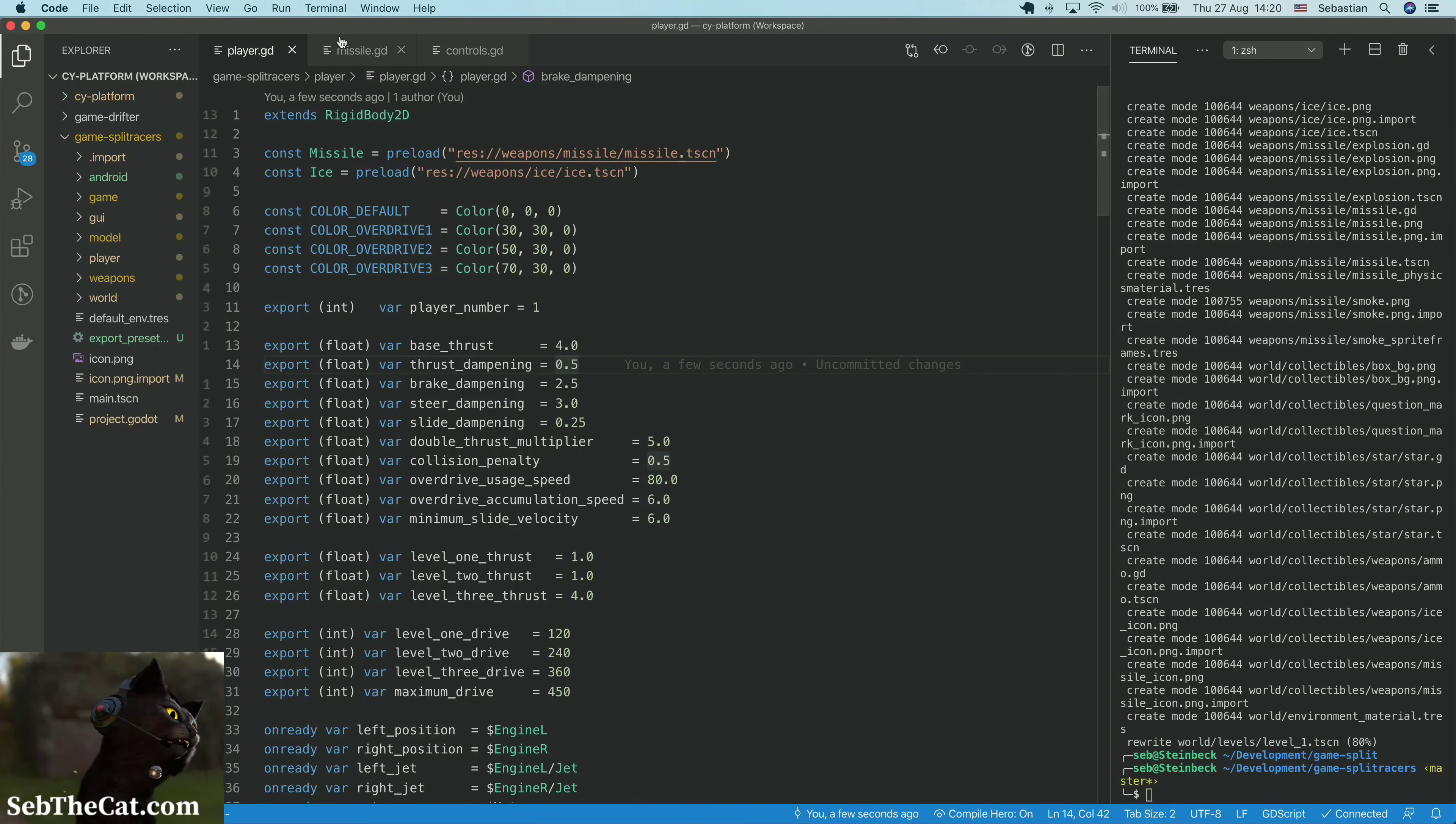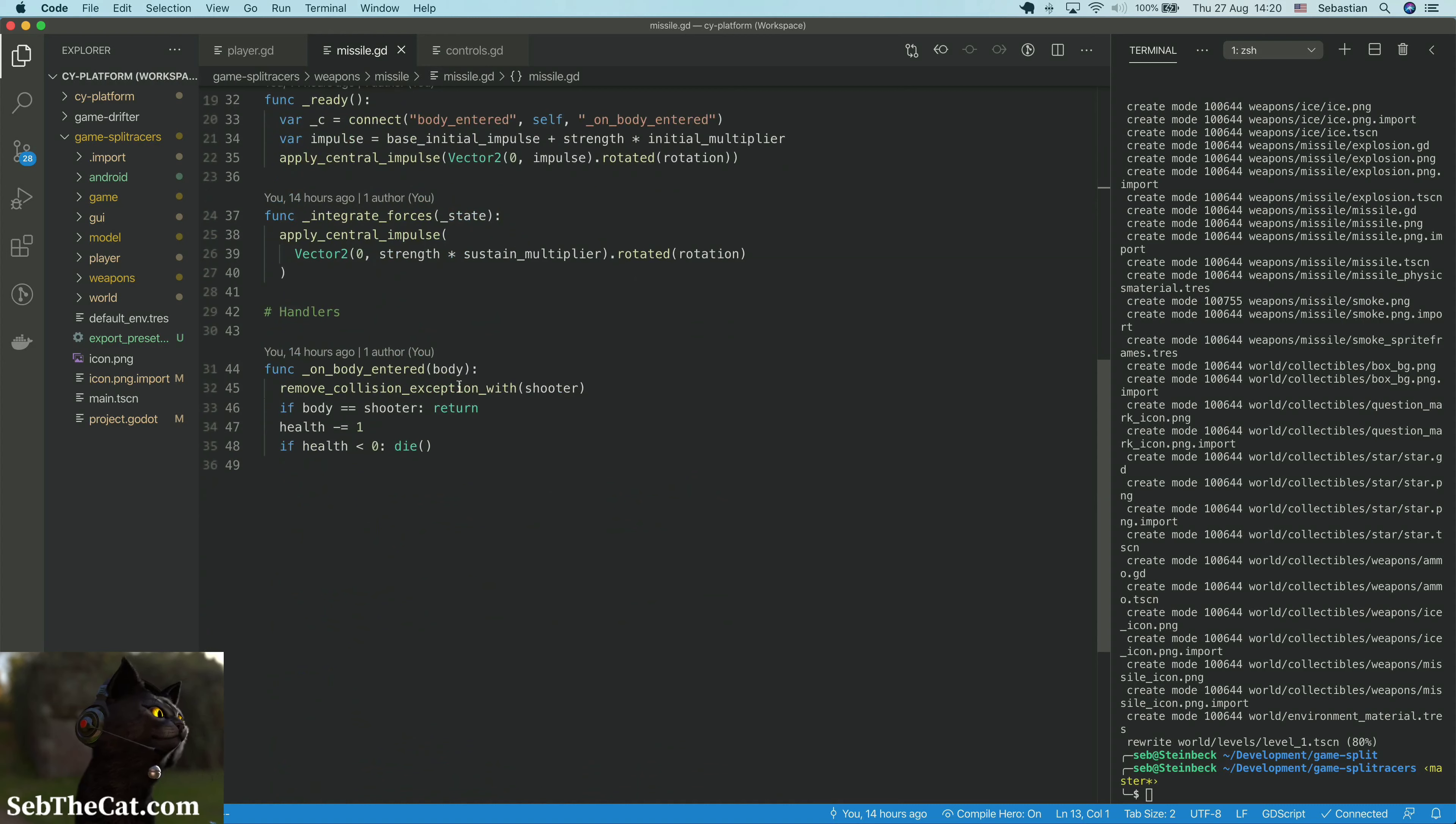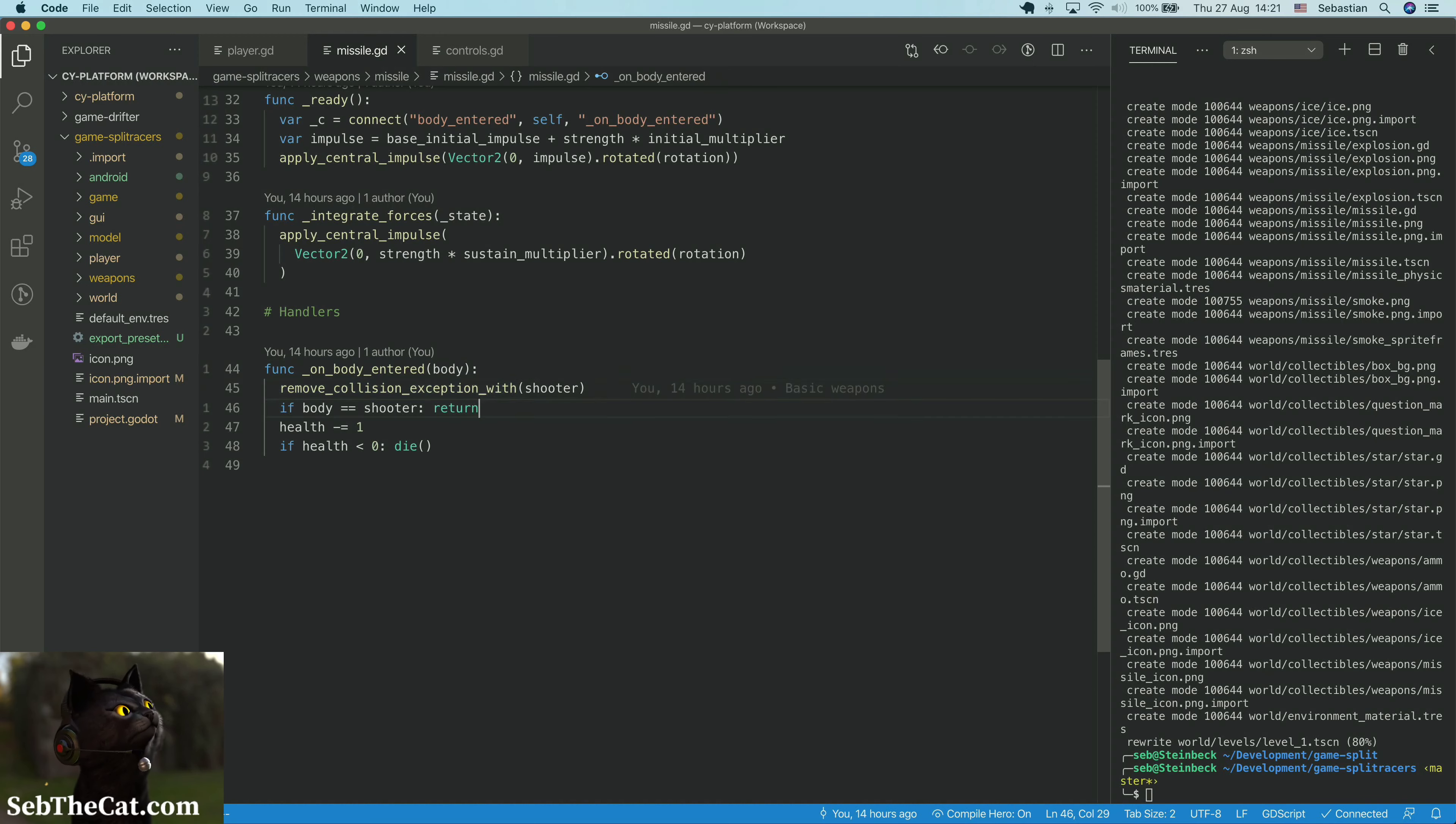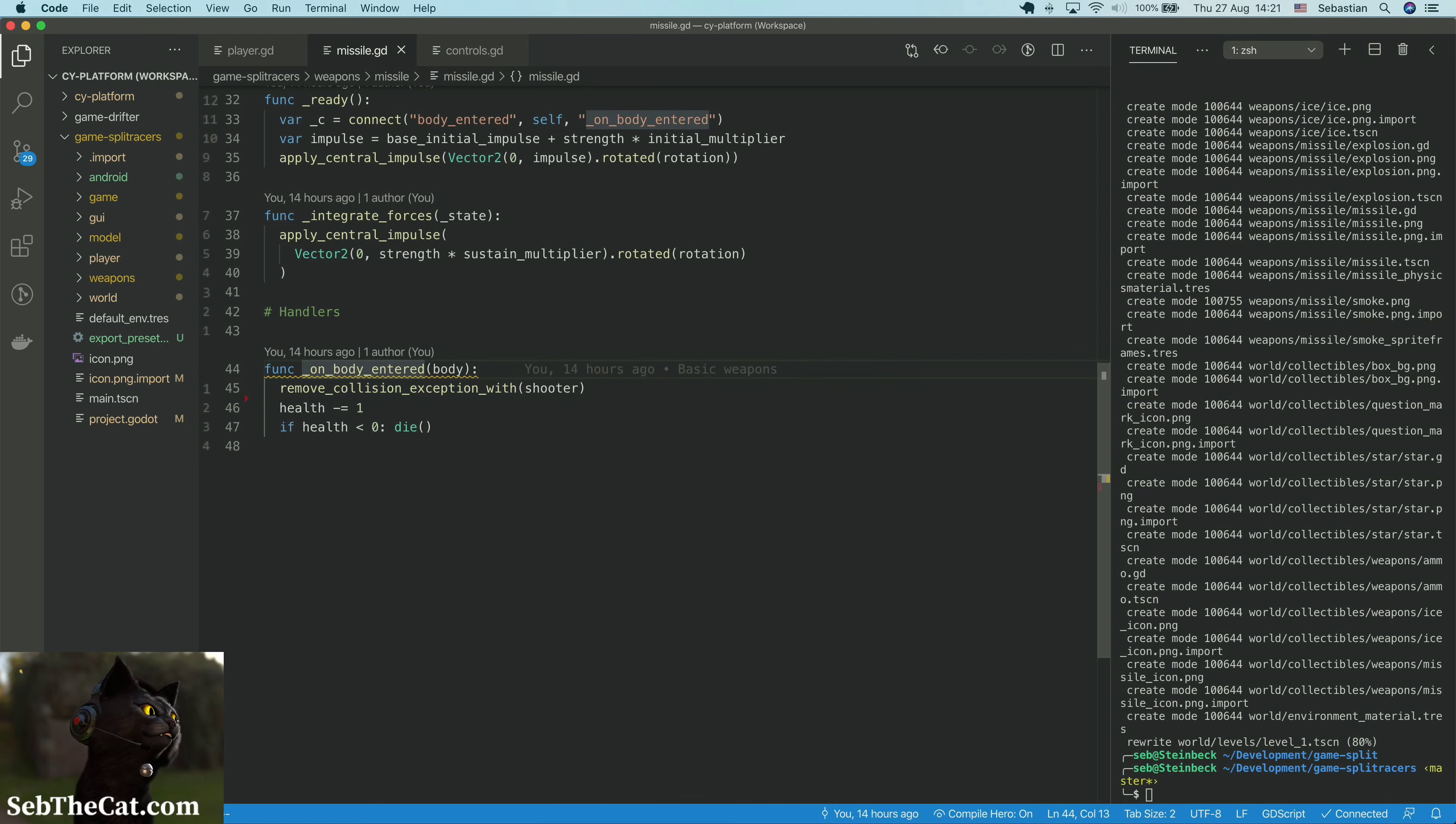Now we go into the missile code, and every time we collide with something, when you shoot the missile it can't collide with you to begin with until it bounces off something else. So that's what this is doing. That we don't need to do anymore.